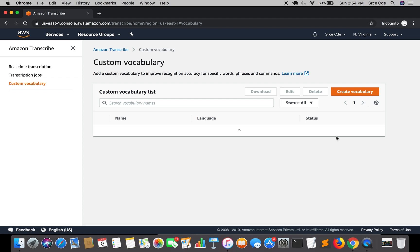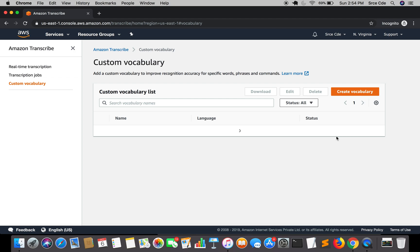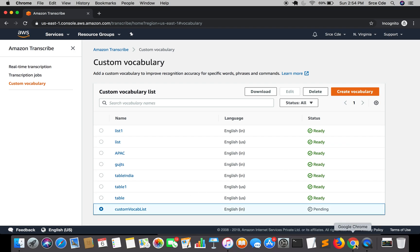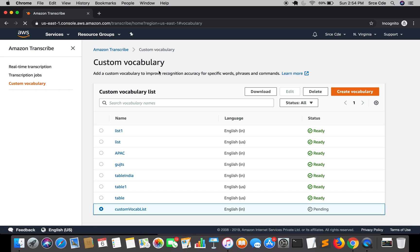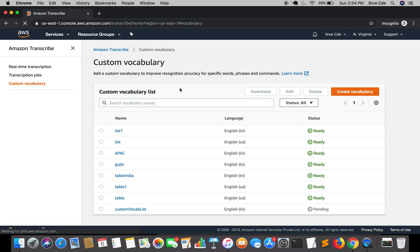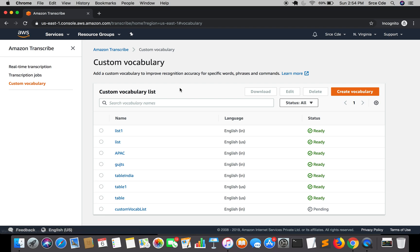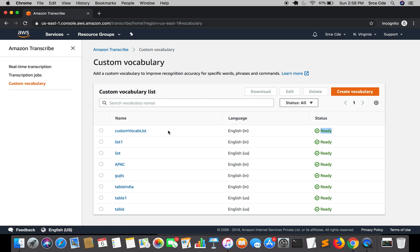Now it will take some time to create the vocabulary successfully. As you can see here, its status is pending, so let's wait for the custom vocab list to be created. So now as you can see that the status has been changed to ready. So earlier it was pending and now we are good to go to use this custom vocab list within our transcription.